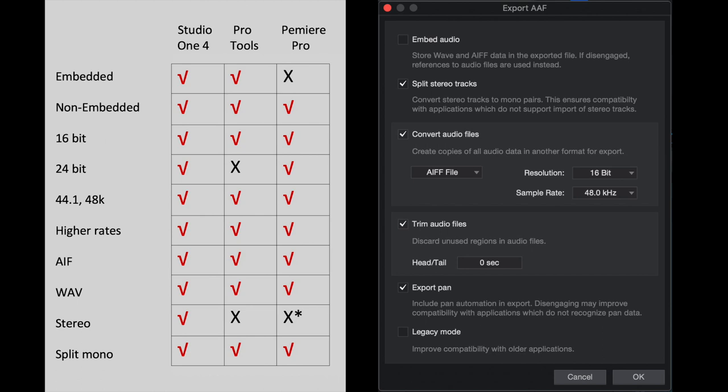So on the left, let's look at our chart going down the Pro Tools line from the top. Embedded files are supported. Non-embedded files are supported. 16-bit is supported. Pro Tools does not support 24-bit AAF files.